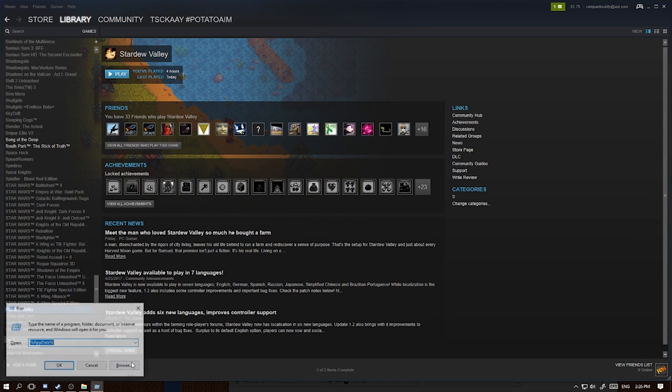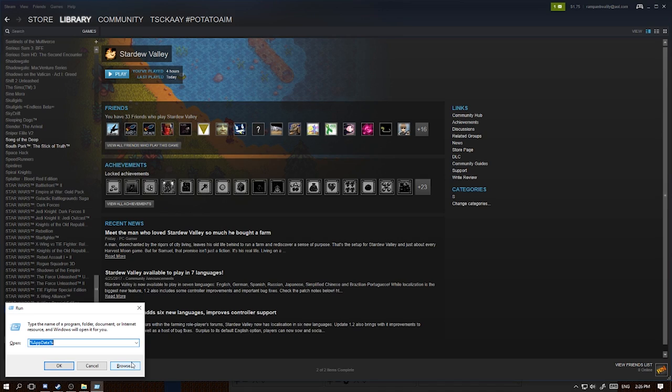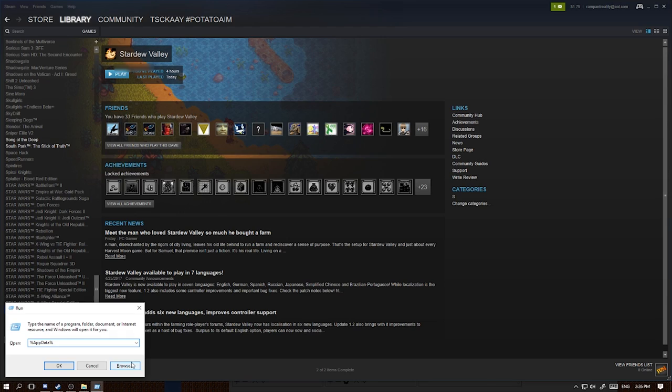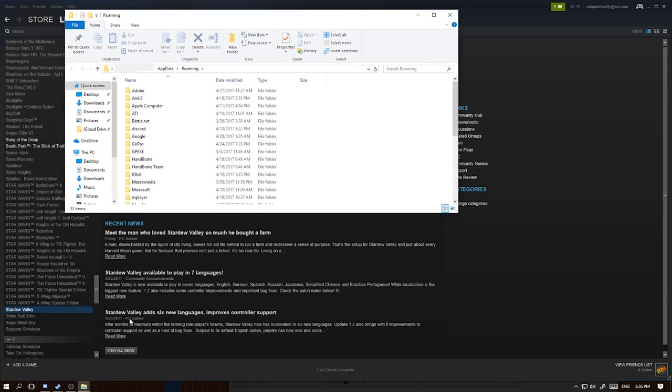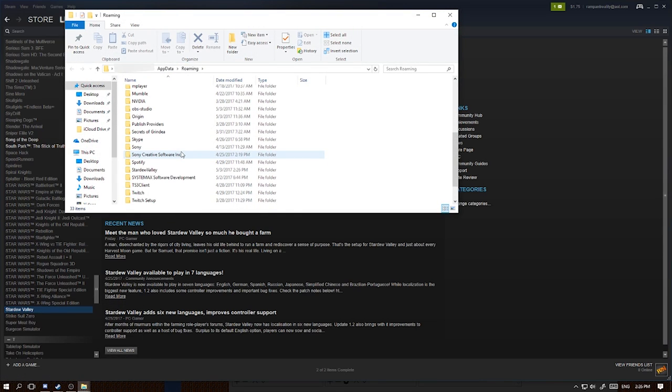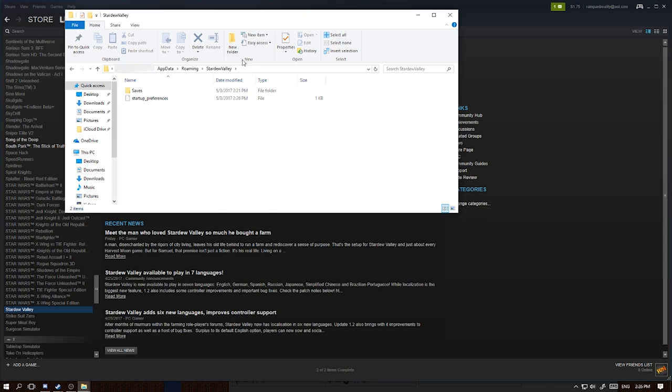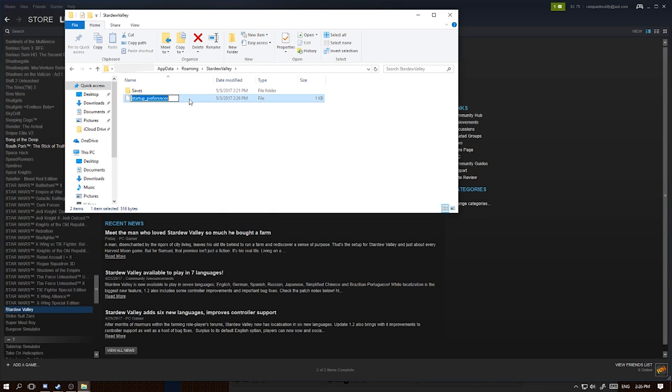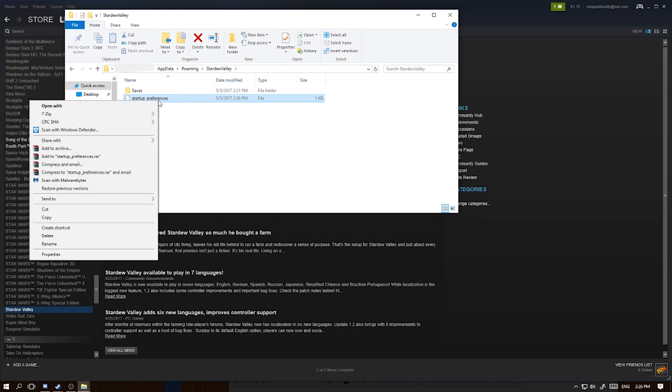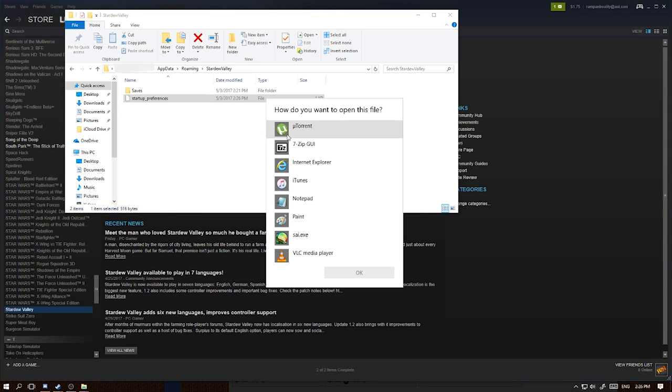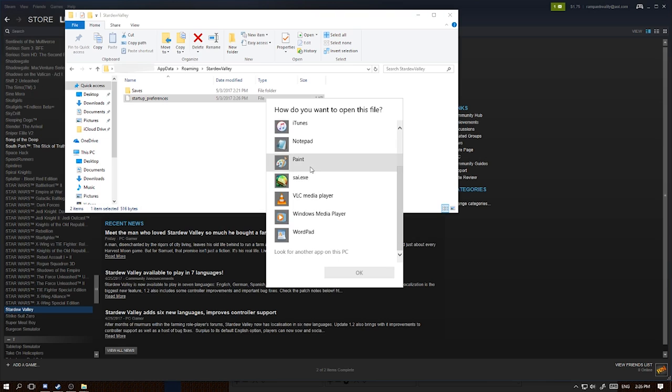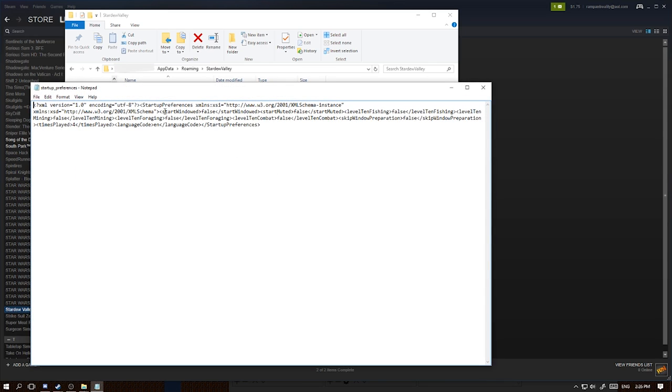Press your Windows key and the R key at the same time, and you're going to type in this string of information, which is the percentage sign, appdata with a capital A and a capital D, with another percentage sign following it. Press Enter. It will bring up all of this. You're going to go into your Stardew Valley folder, and then you're going to see this file that says startup preferences. We're going to click on it, or sorry, we're going to right-click on it and click Open With. And you can choose Notepad or WordPad, it doesn't really matter. They're going to be formatted just the same. Click on OK.